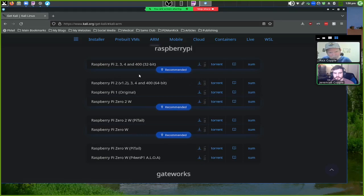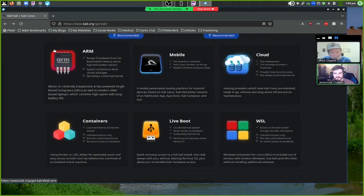It's about a 2 GB compressed file, but when you extract the image file it's around 11 GB. There's a lot of stuff in it, which is why.